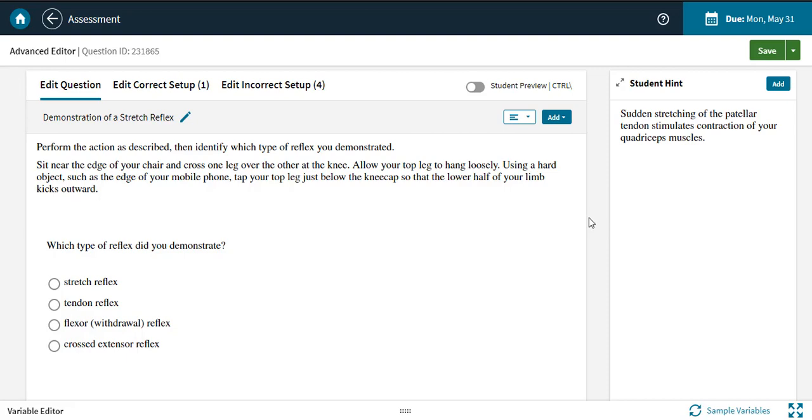On the first view here, you'll see the question content. This is the content your students see when they first open the question. Over on the right is the question hint, which students can optionally view for no penalty.